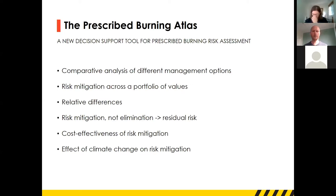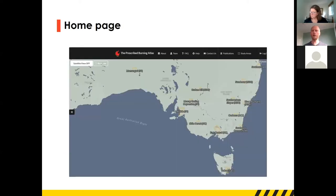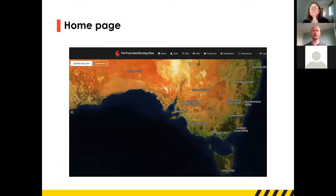As we've also heard, the Atlas goes through not just differences in risk but the cost-effectiveness of different strategies, and we've also got some estimates of the effects of climate change on different strategies. Here's the welcome screen of the Atlas — it's a large view of Australia showing the case study locations. You can toggle between different views, including satellite views.